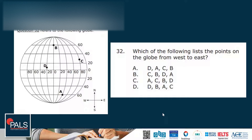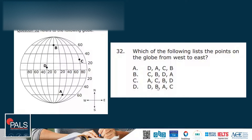Here we have a geography-based diagram question — this is the kind I hope you get because we can simply read it quickly. Which of the following lists the points on the globe from west to east? You need to know the cardinal directions. Going in order, the sequence should be D-B-A-C, making D the correct answer.